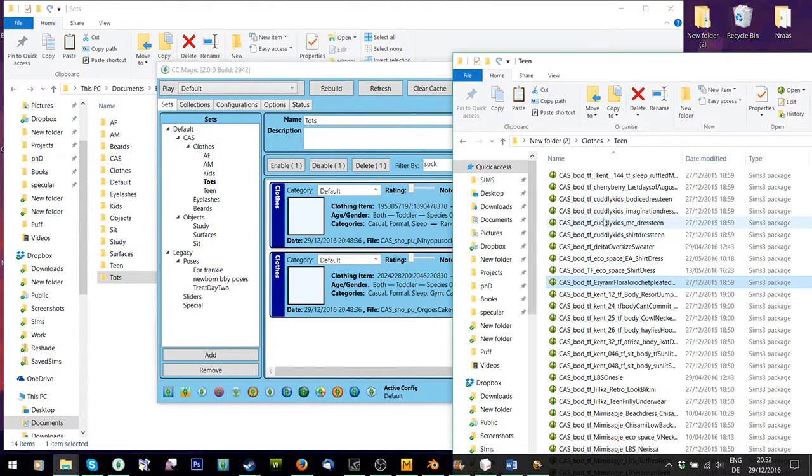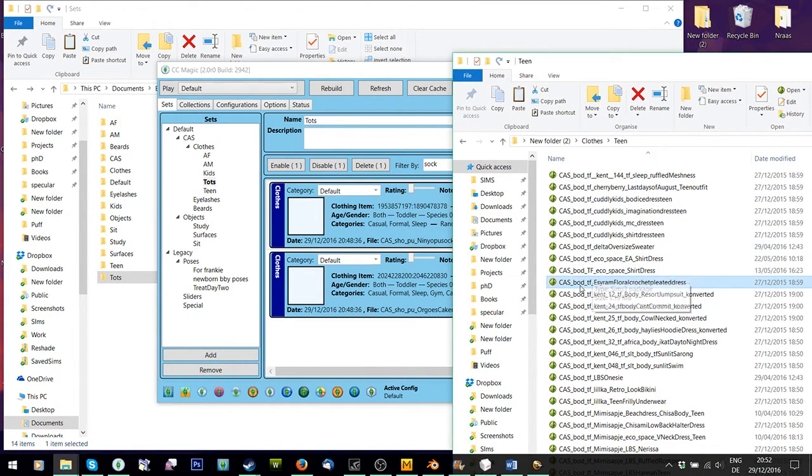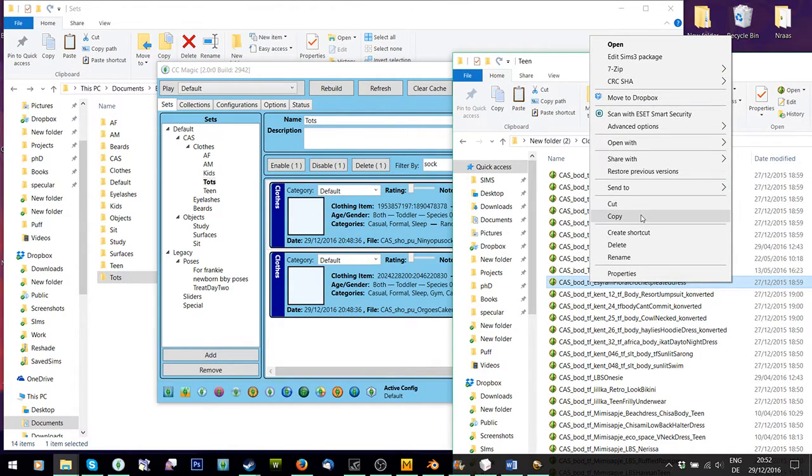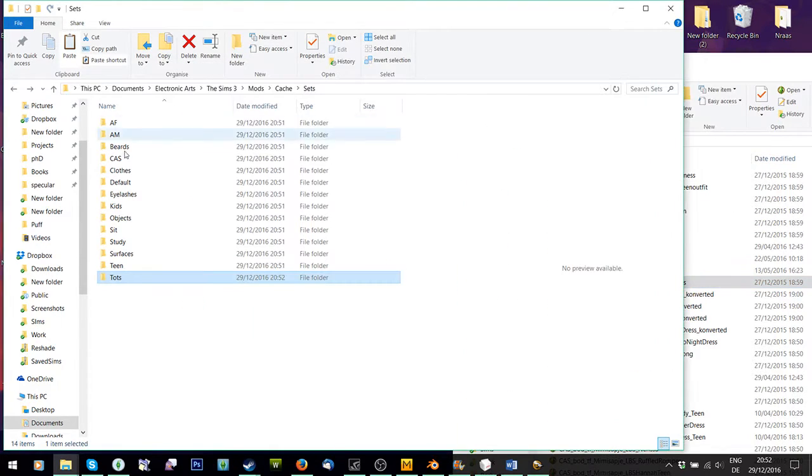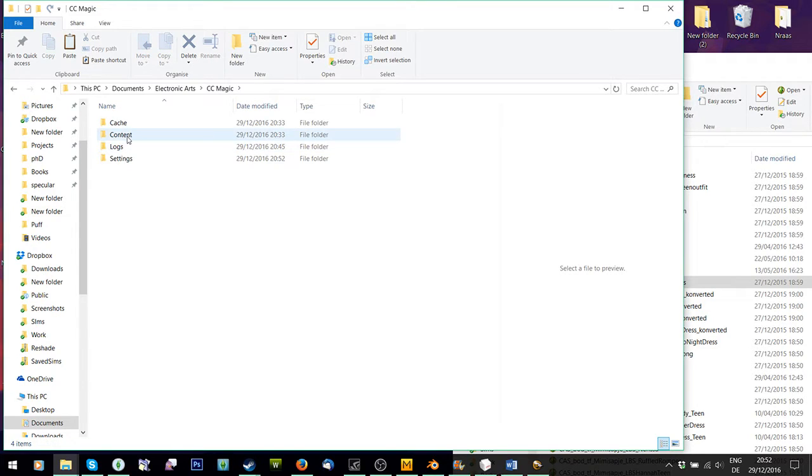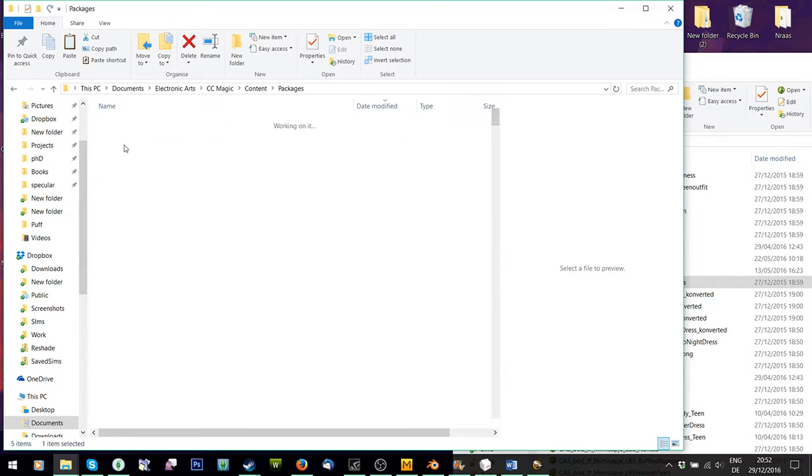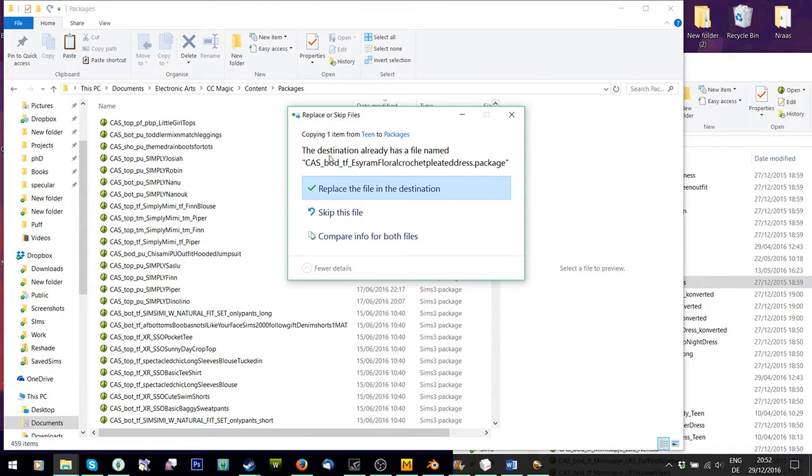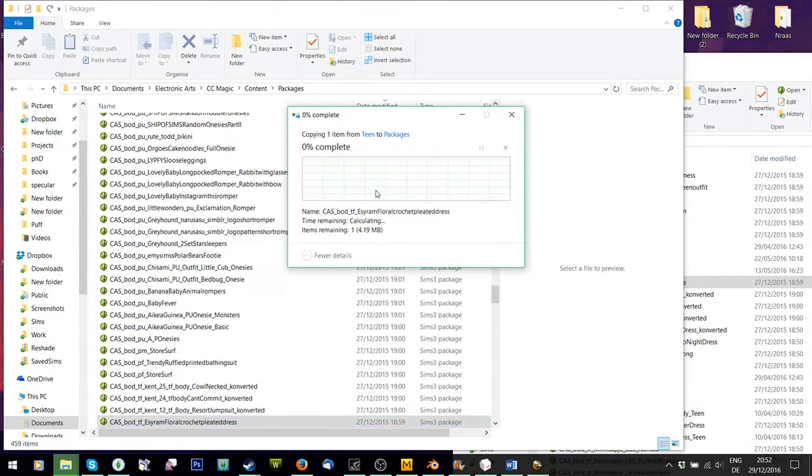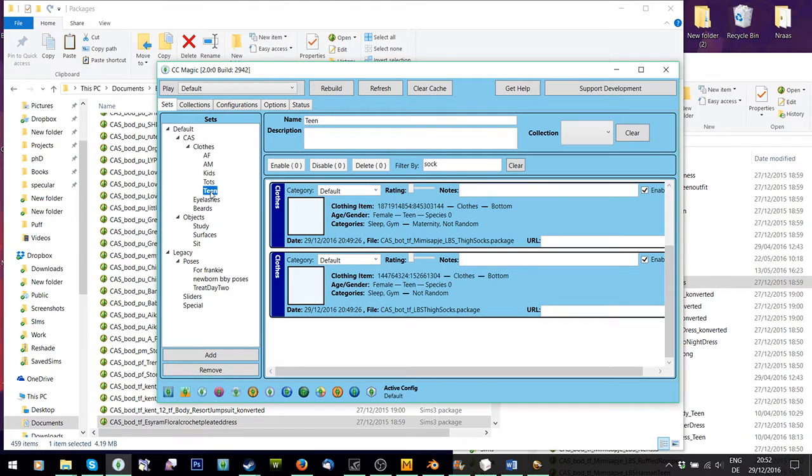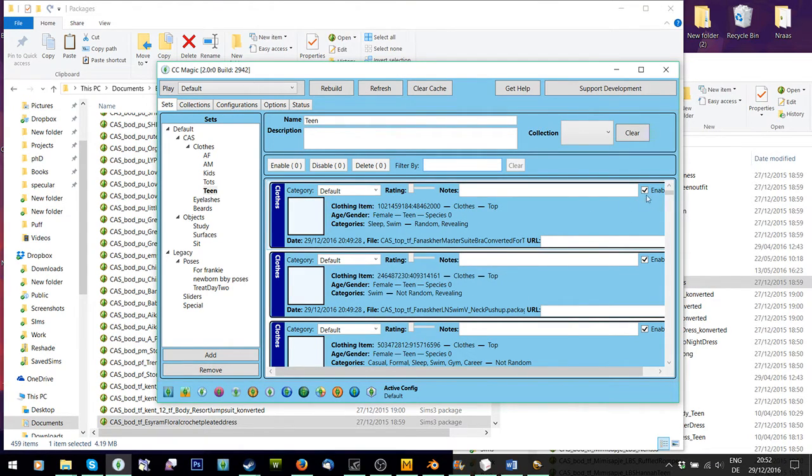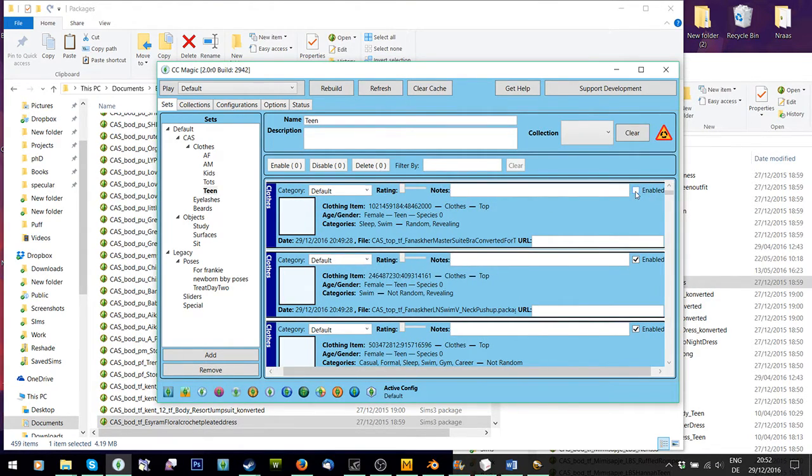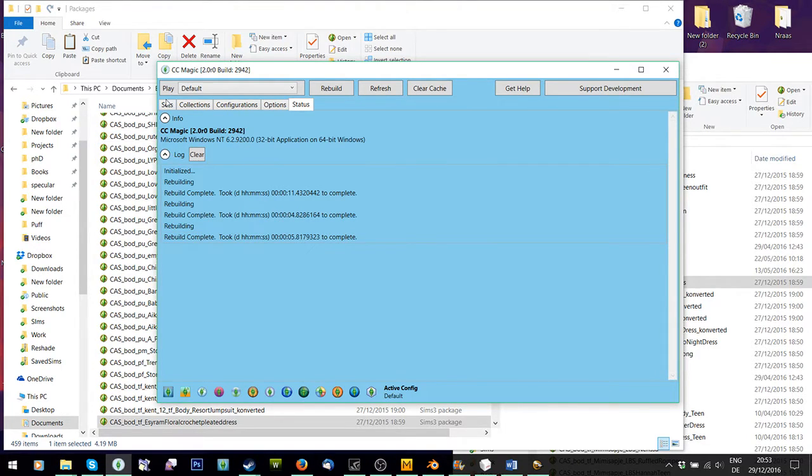If I download the same thing again, like I want to re-download this top and I've edited it, and I want the edited version to be in there to replace it, I'm just going to copy this. And then I'm going to go to Documents, Electronic Arts, CC Magic, Content, Packages. And paste it in here. And it will say, do you want to replace it? Yes. Now, to make this show up in CC Magic, you're going to have to go to Teens and you're going to have to force it to rebuild the teen thing. So all I'm going to do is I'm going to untick enable on the first one, retick. As you can see, I get the rebuild button. And I press rebuild.